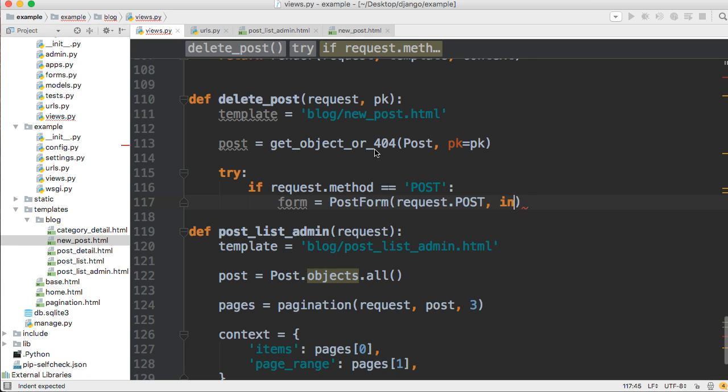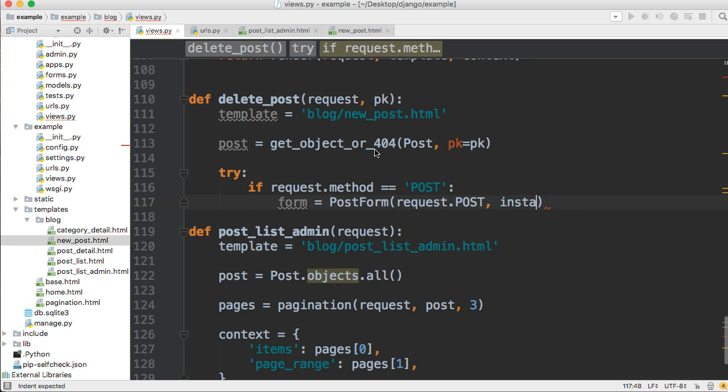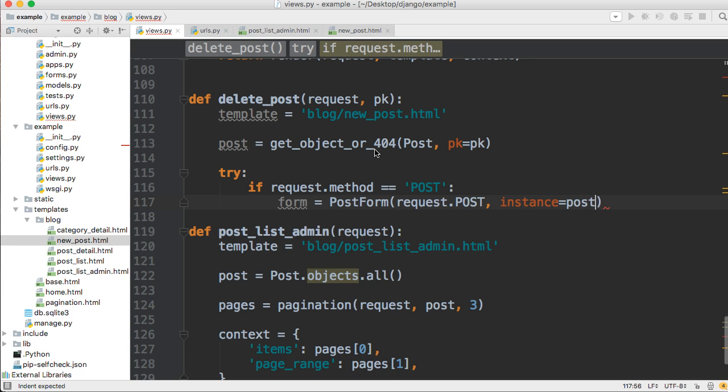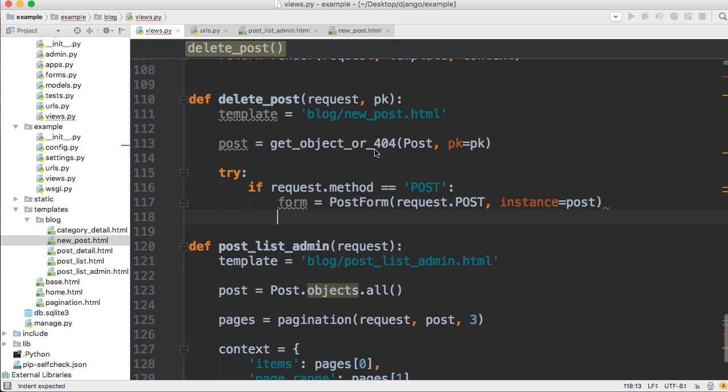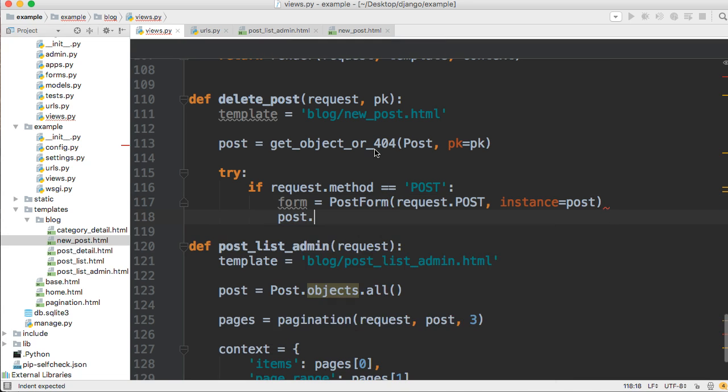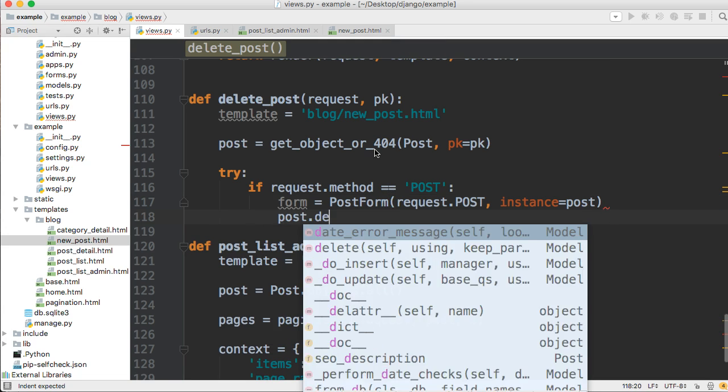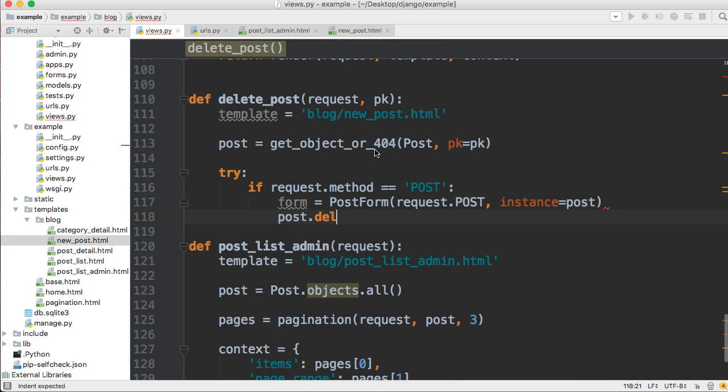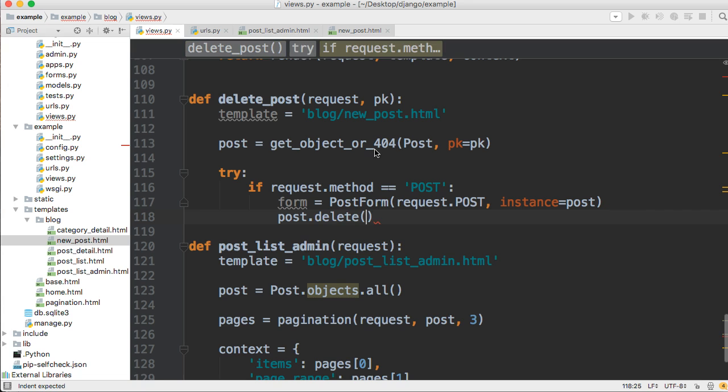You just display your content as like a detailed post like we did with our detailed post. And instance is post. Then we're just going to go ahead and do post delete like that. And this is what actually deletes our post.